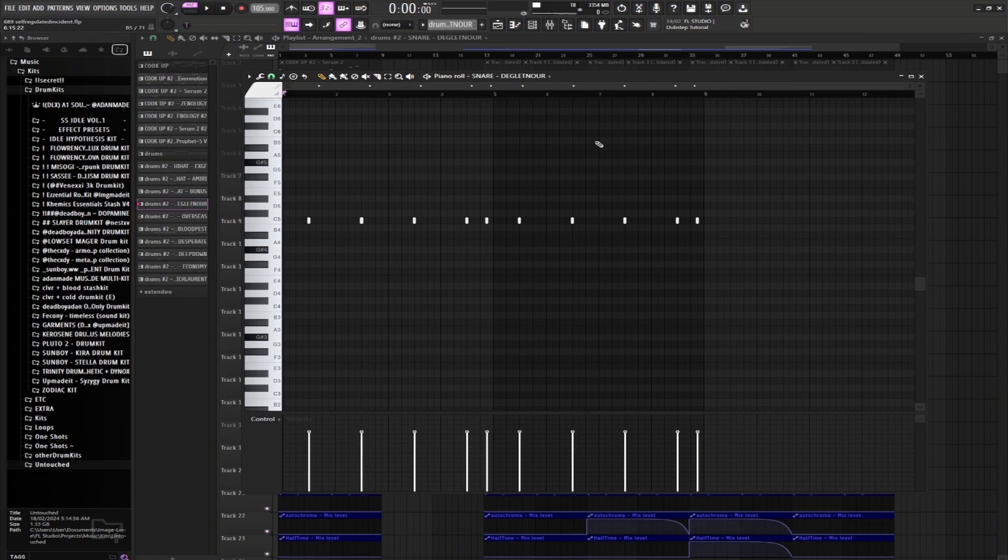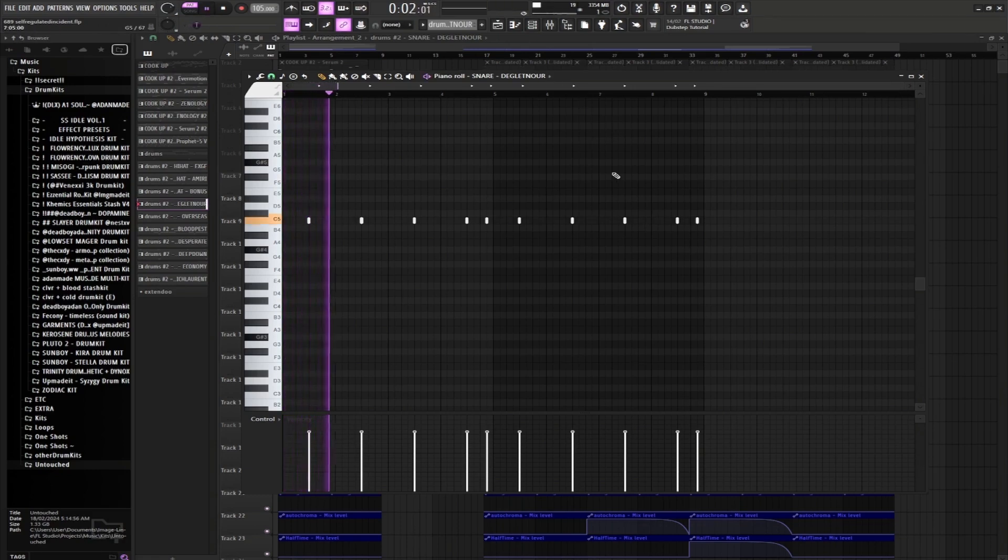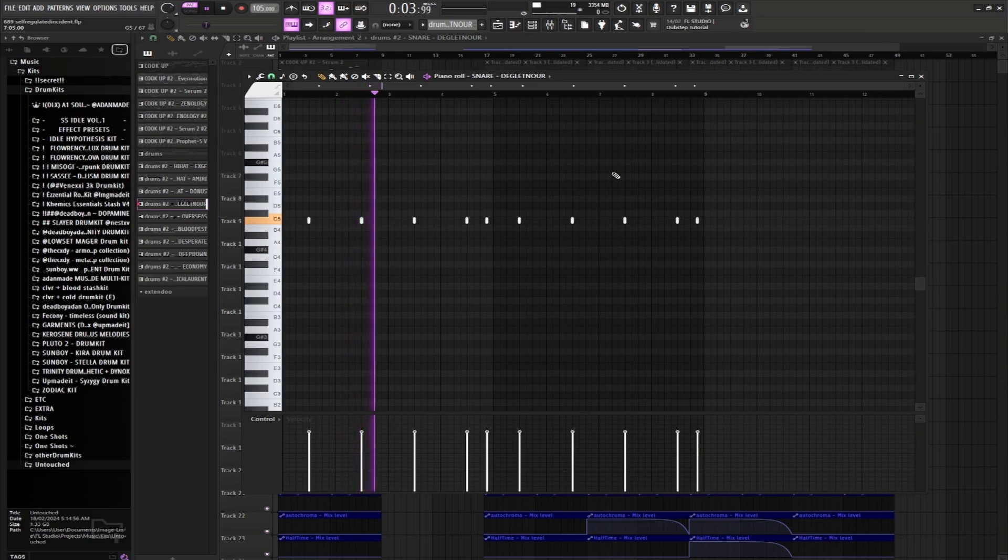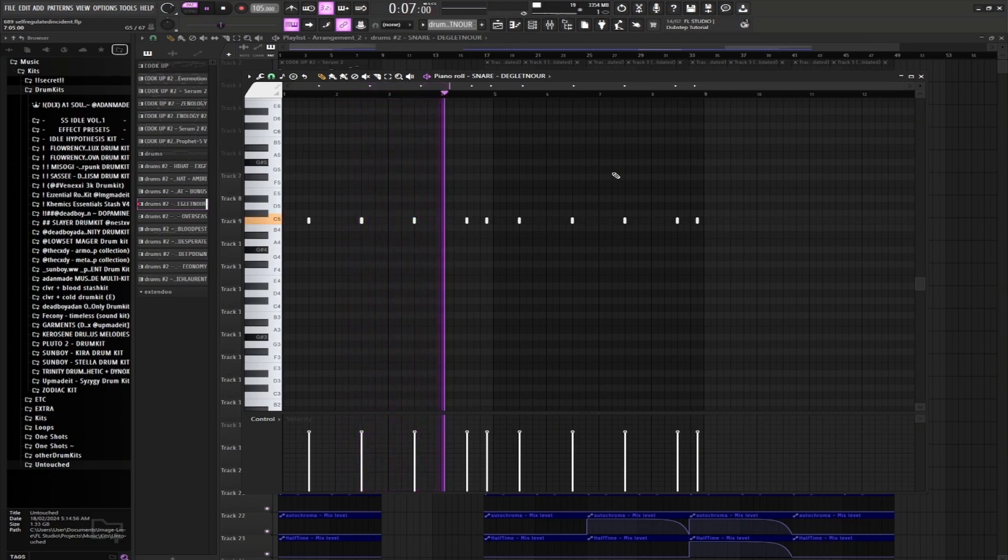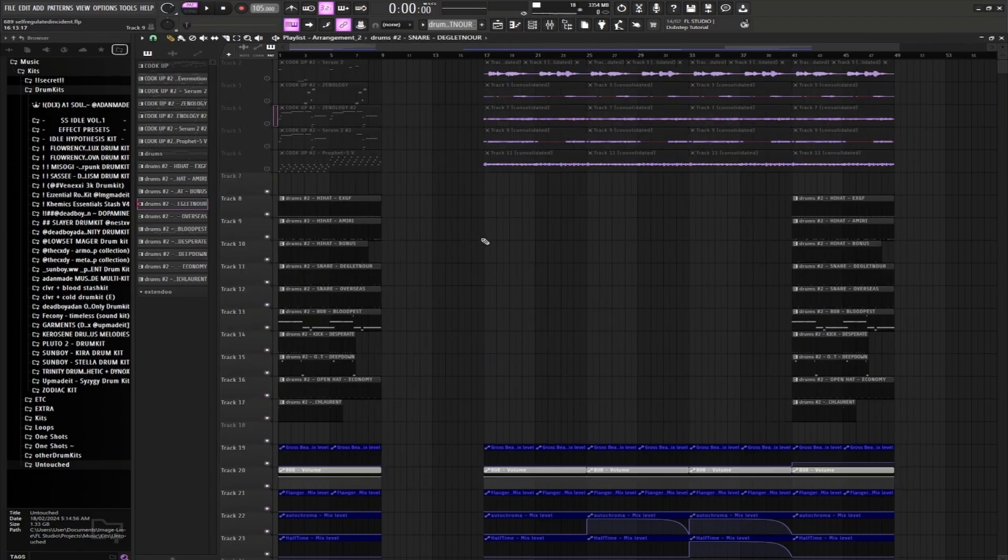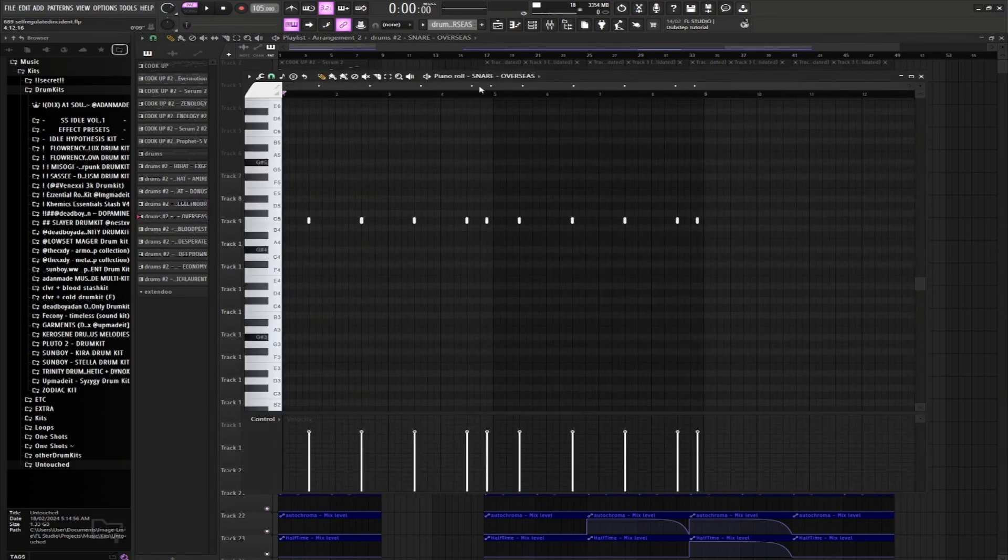Basic little pattern. We'll be layering that with another snare, sound like this.